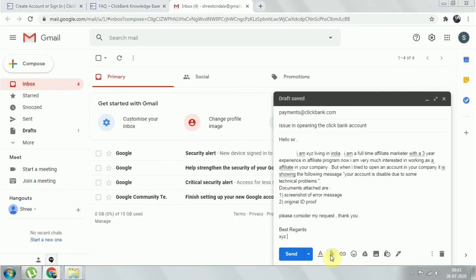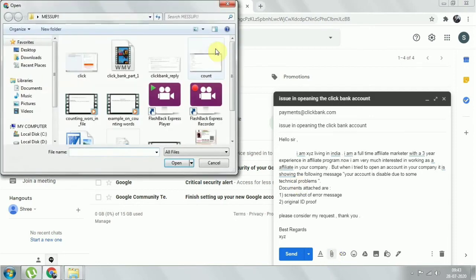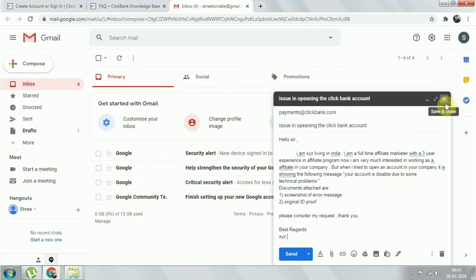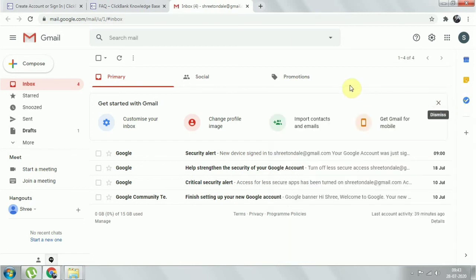Attach the files — go to the attach file section and upload the screenshot of the error message and your original ID proof. Then send the email. I won't send this one as I already sent mine earlier, so I'll cancel. Once you send this email, you will get a response within one or two days.